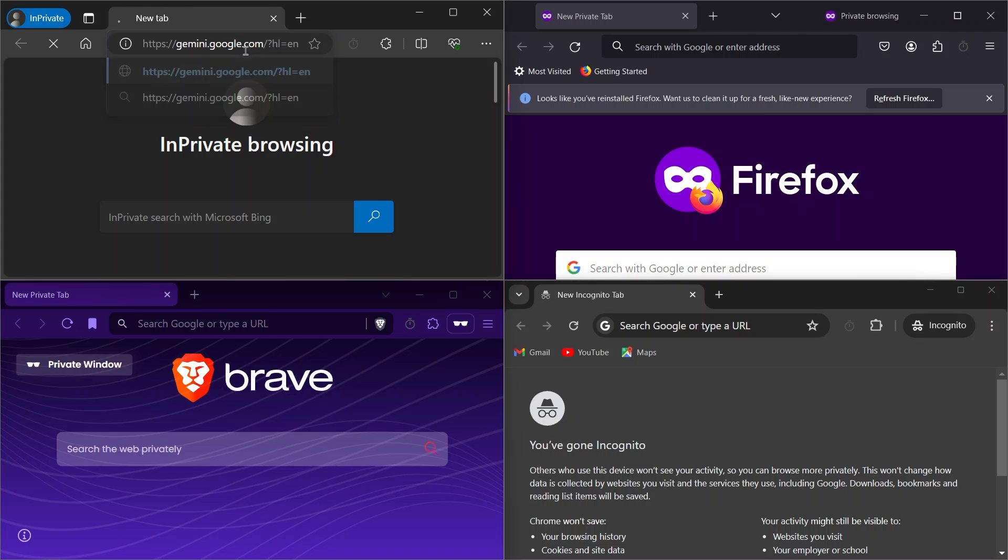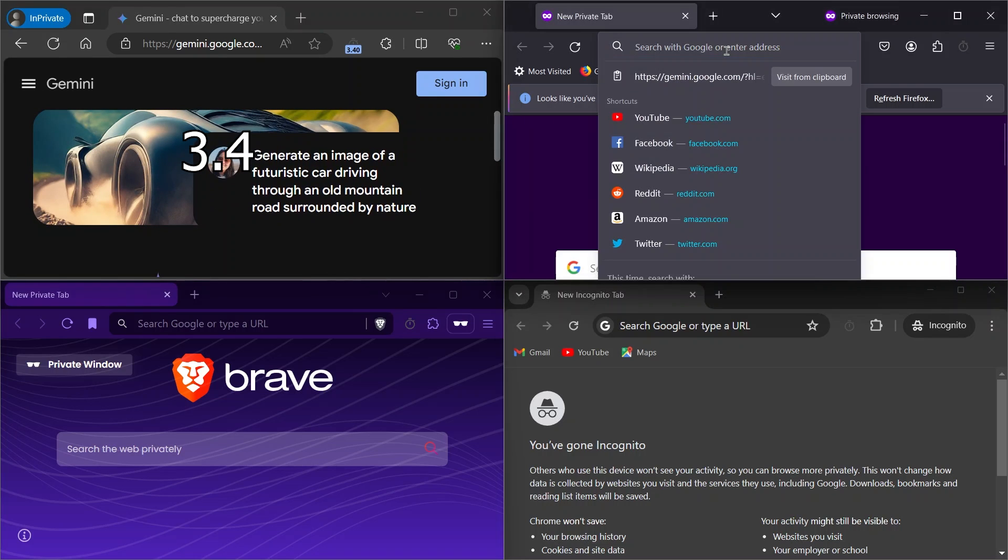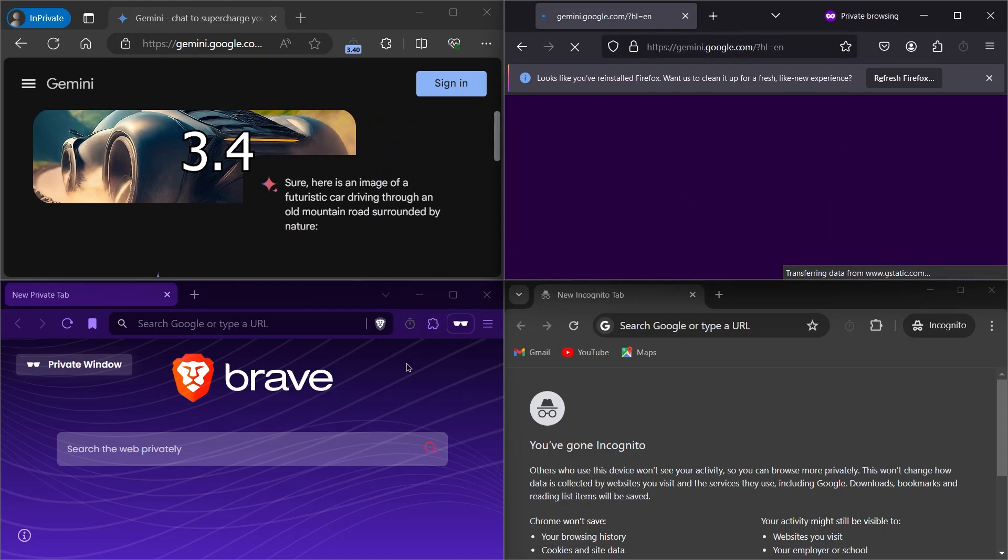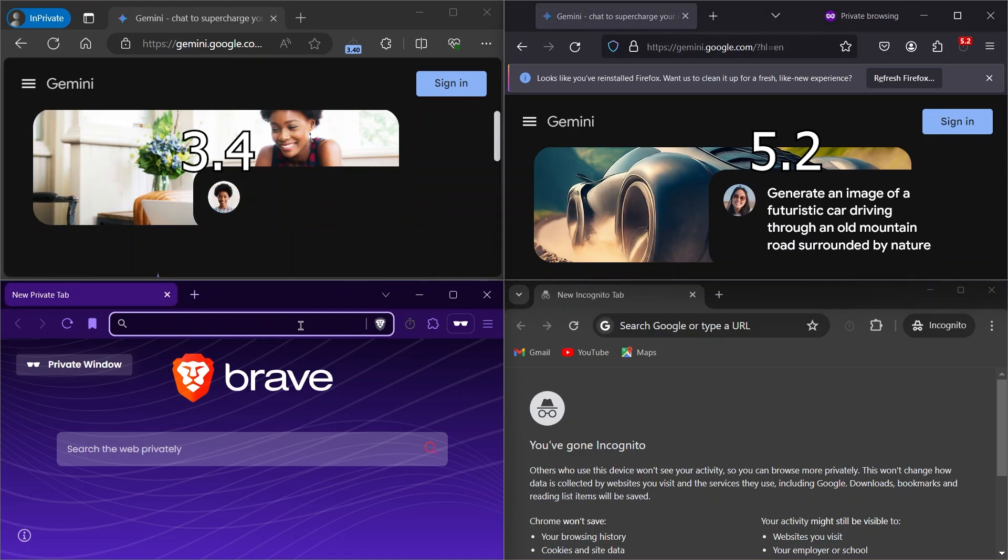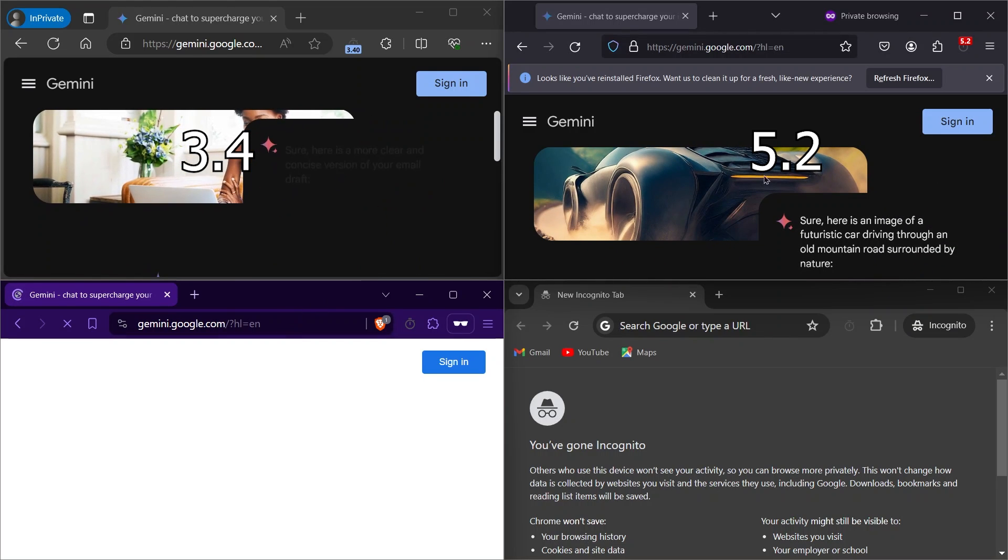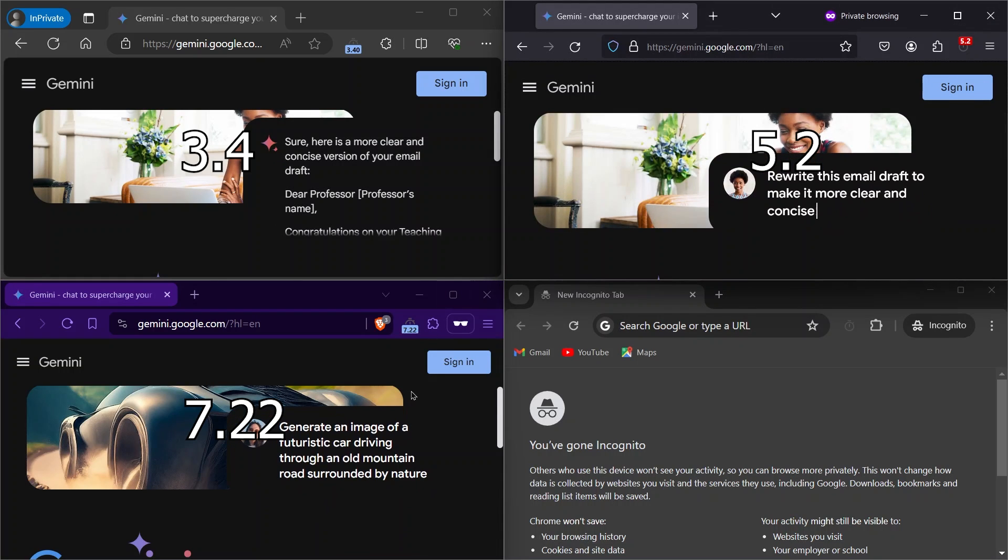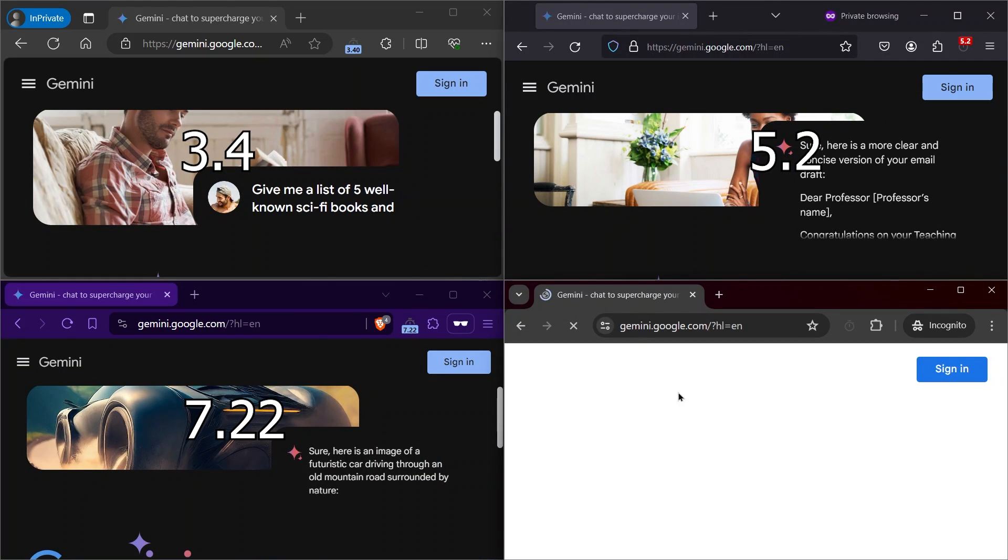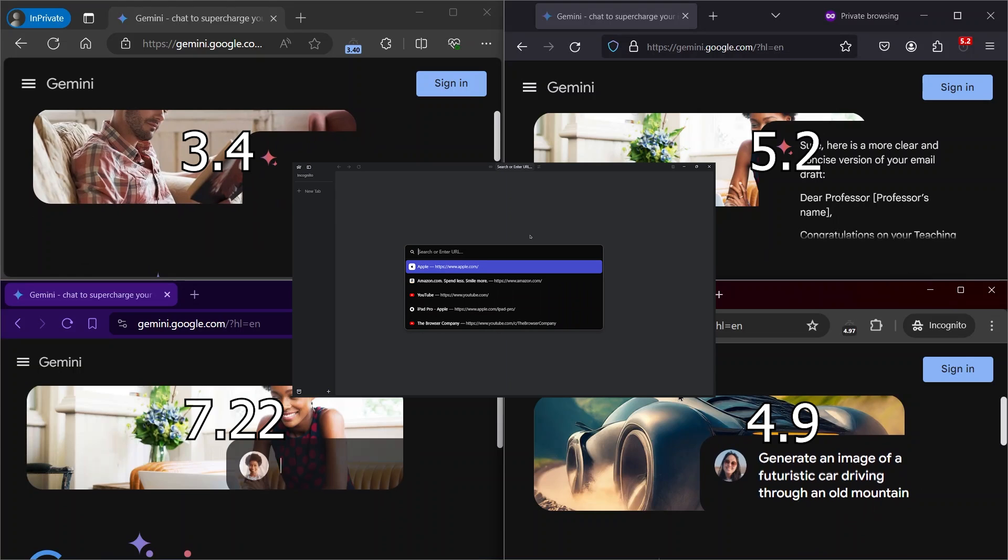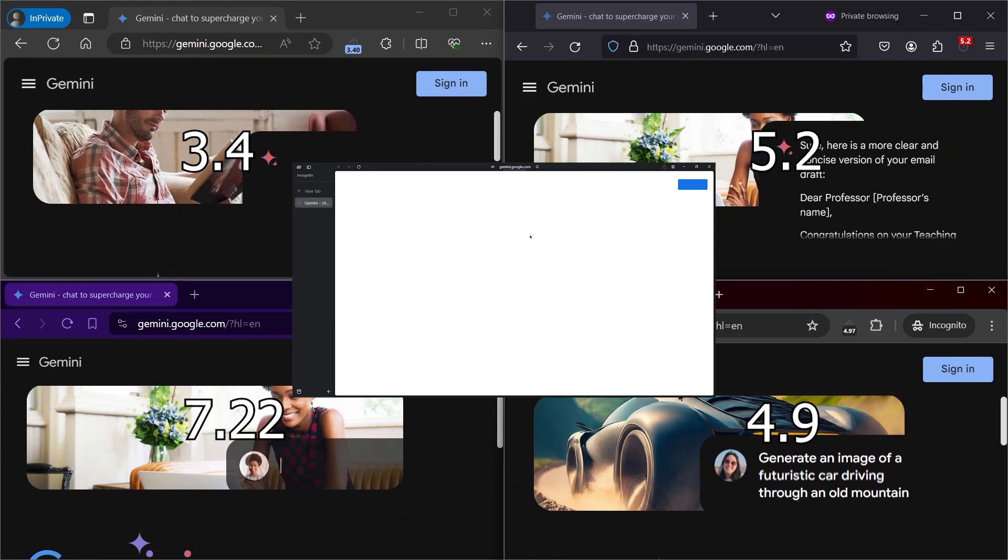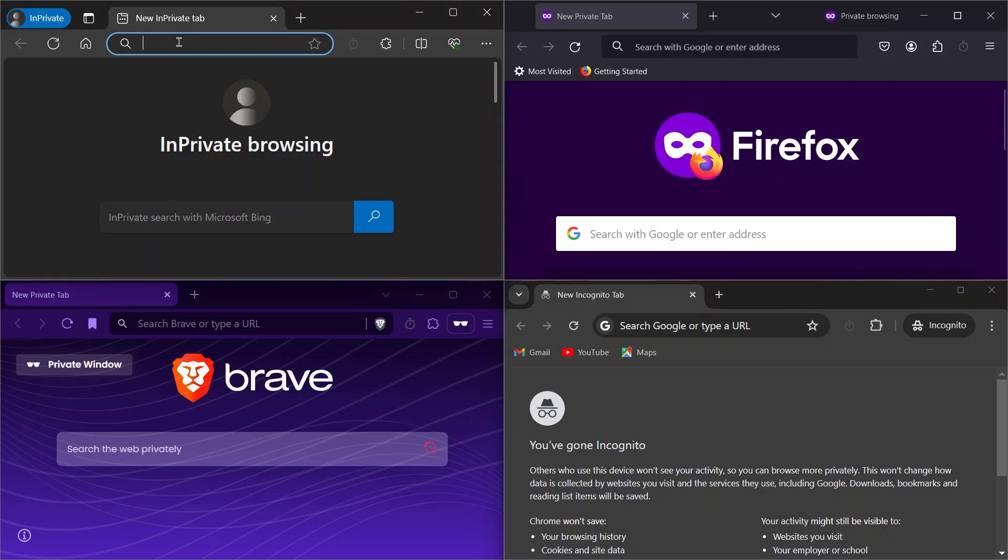First, I'll open Gemini. Edge opened the website in 3.4 seconds. Firefox opened in 5.2 seconds. Chrome opened in 4.9 seconds. Arc opened in 4.9 seconds. The next website is The Verge.